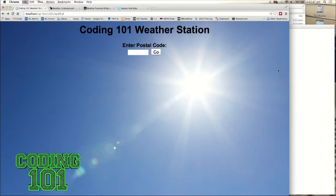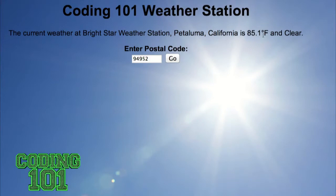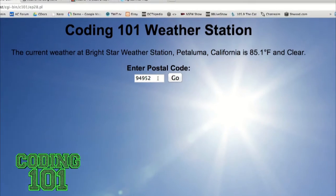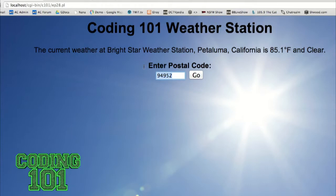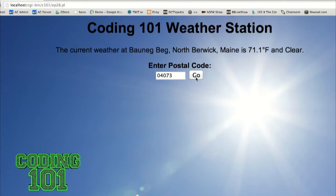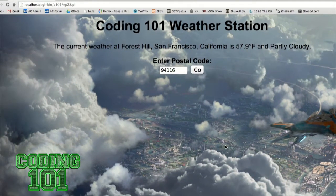Now that you've got the weather underground module installed, we can start dominating that weather. I wrote up an example — it's the Coding 101 weather station. It's a rather simple script. I just enter it with the postal code. So for Petaluma, it's 94952. Current weather at Bright Star Weather Station, Petaluma, California — it's 85.1 degrees Fahrenheit and clear. I can attest to that. So with this underground weather module we just downloaded, it's pulling data from Weather Underground — wunderground.com. They have a module just to pull that data. If we look at the weather in 04073 — oh, it's clear there now. Earlier it was a thunderstorm. How about San Francisco? 94116 — it's partly cloudy there.